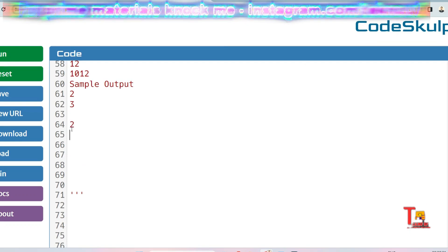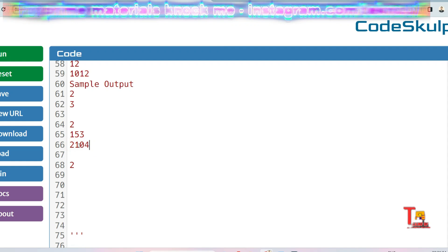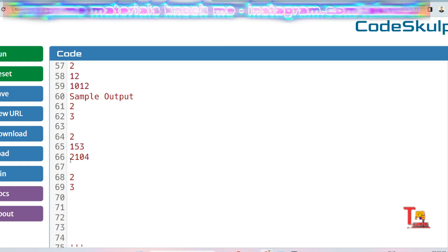Let me take another example: 2 test cases with numbers 153 and 2004. For 153: 1 is a divisor so count equals 1; 5 is not a divisor; but 3 is a divisor, so we print 2. For 2004: 2 is a divisor so count plus 1; 0 we skip; 0 we skip; 4 is also a divisor, so total count is 3. Output is 3.